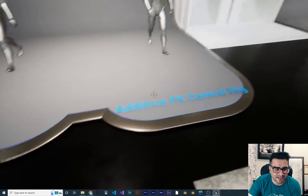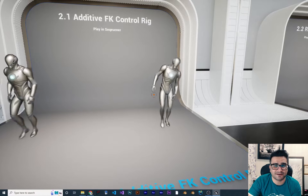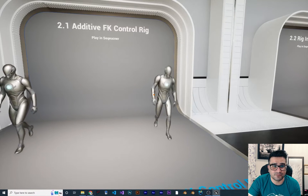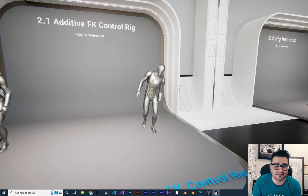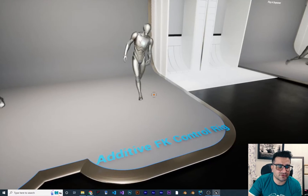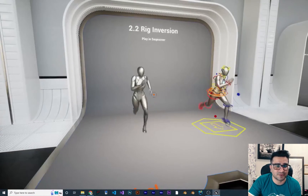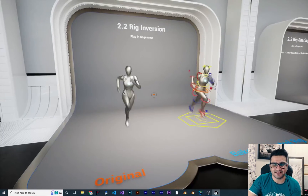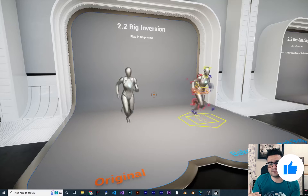Next one is additive FK Control Rig. This is the original one, and this one is additive FK Control Rig — it's a bit like blend space as well. In Animation Blueprint you can do this kind of thing too, because there are a lot of tools in Unreal Engine's Animation Blueprint. But if you want to do it with Control Rig, you can do it yourself and use it in Animation Blueprint.